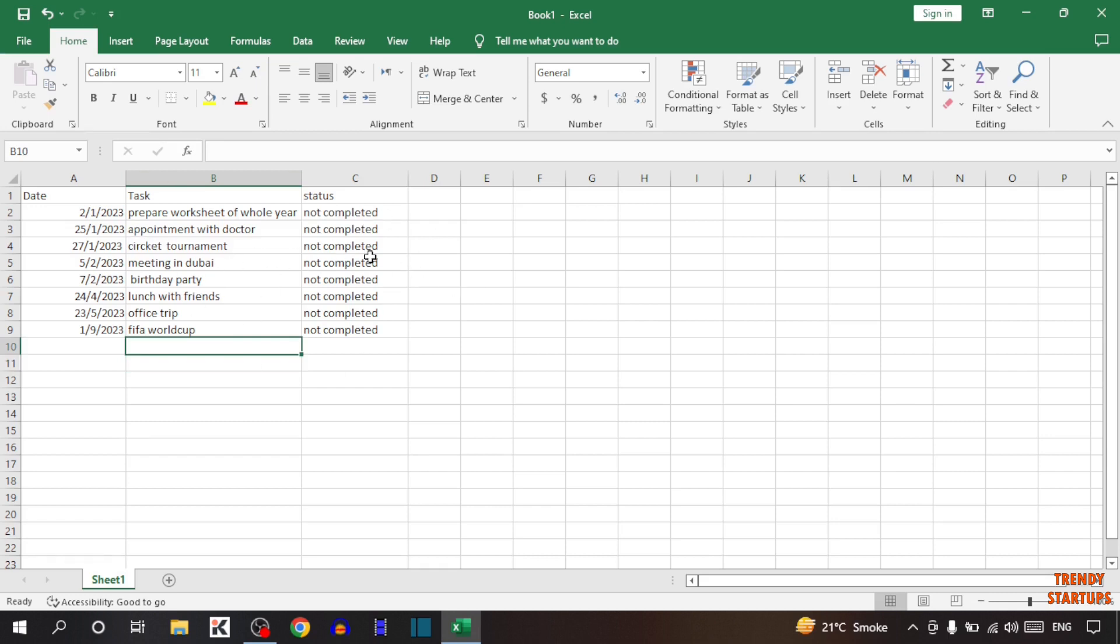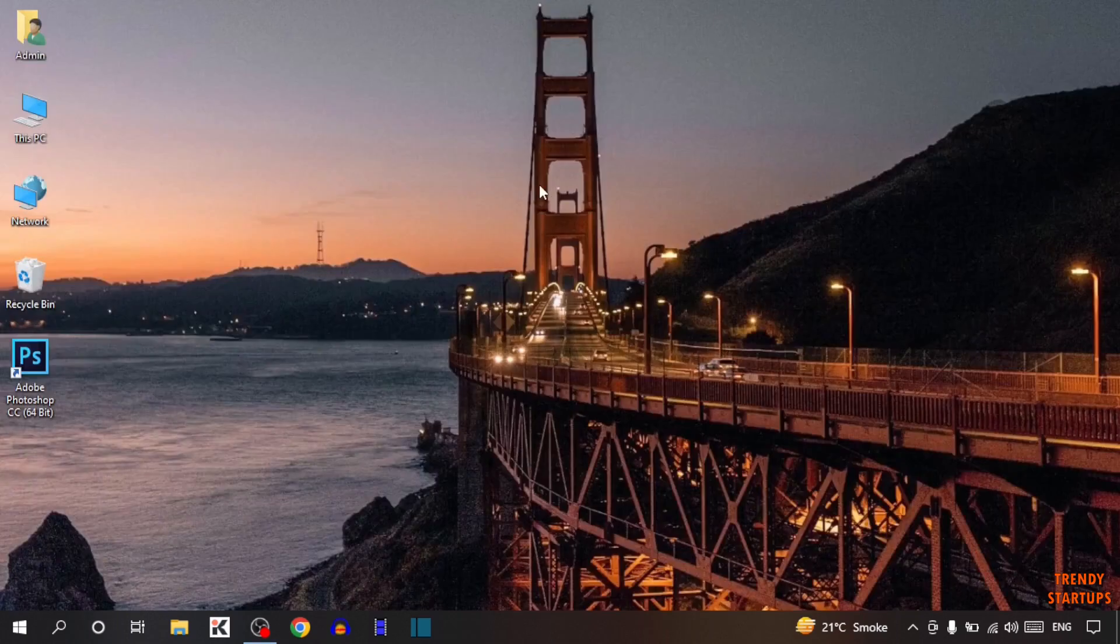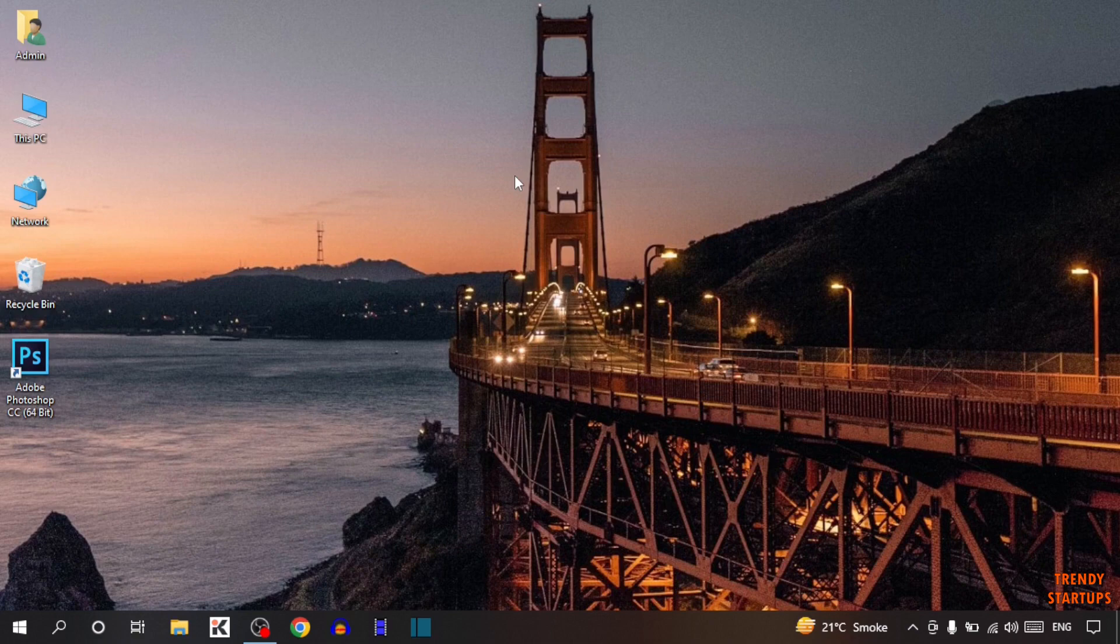As you can see we have created a to-do list. You can also create a to-do list by following this process that I have shown you step by step. I hope this information was helpful for you. Thank you for watching. Have a good day.